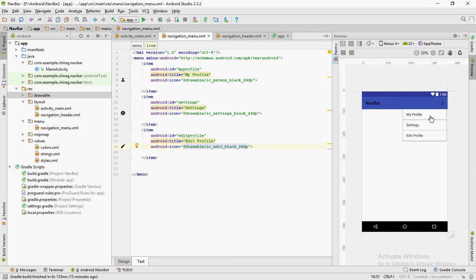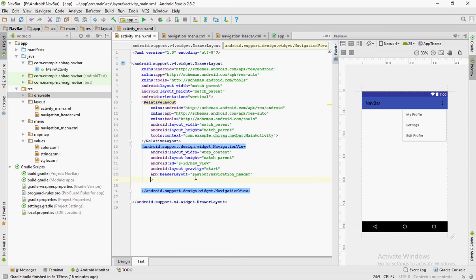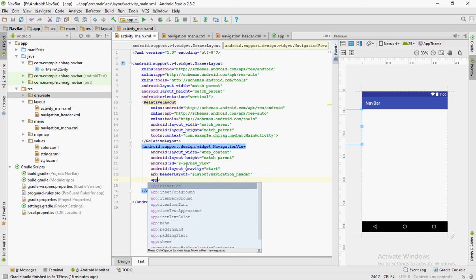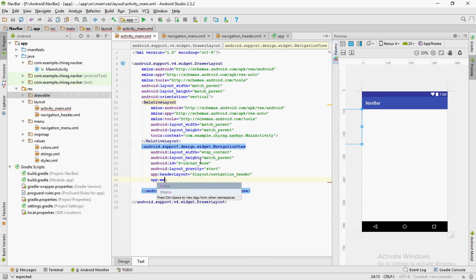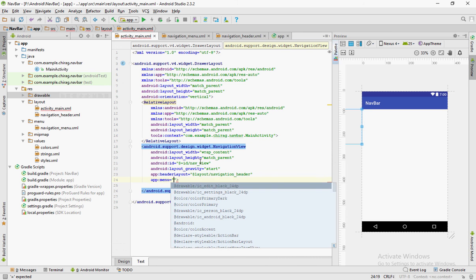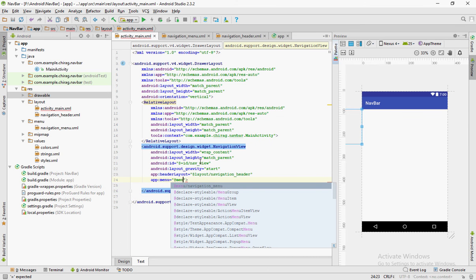As you can see, the three menu items pop up on the preview. To add the menu items to the navigation bar, create another attribute called app colon menu and set the menu file to the file you just created.